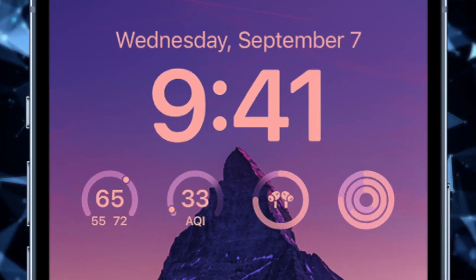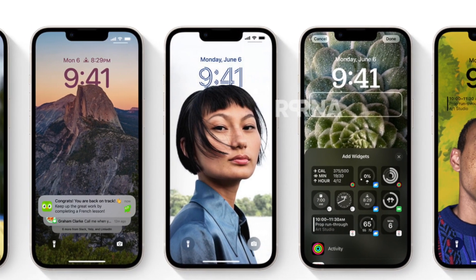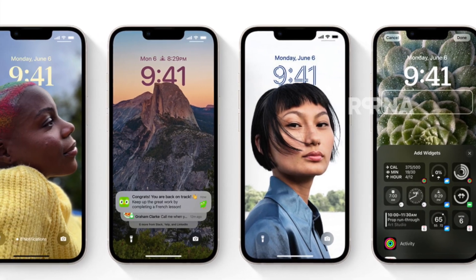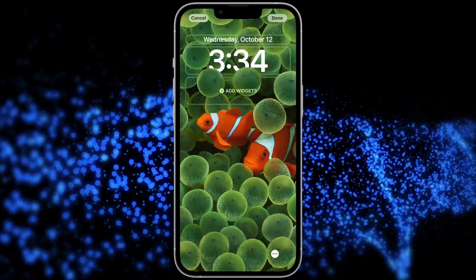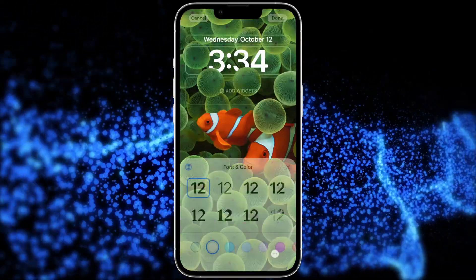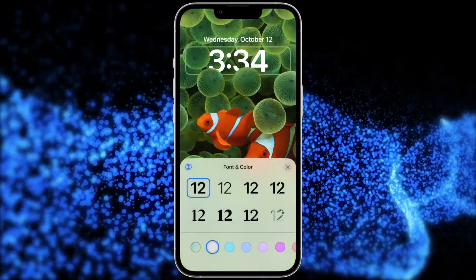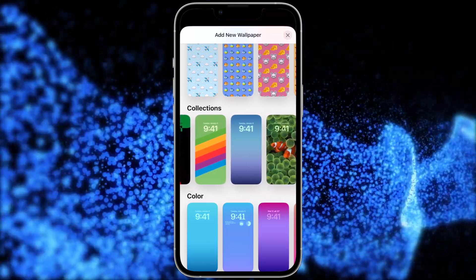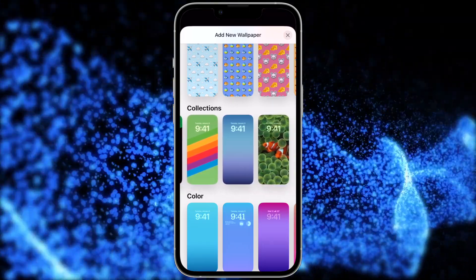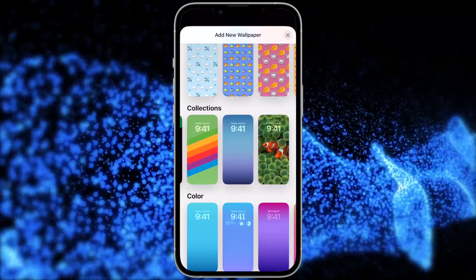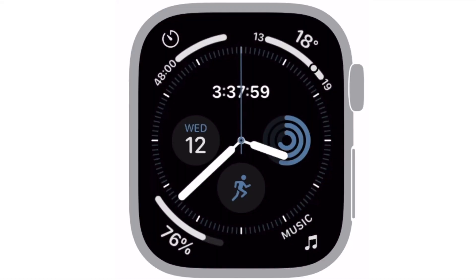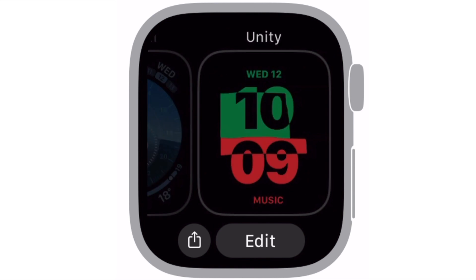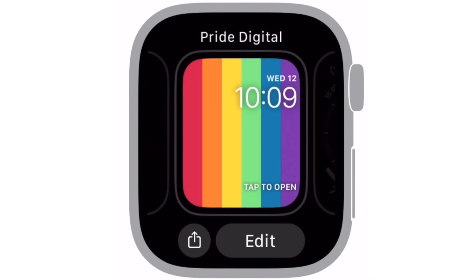The new lock screen in iOS 16 is its most talked about new feature, allowing you to add widgets and change fonts with some cool new wallpaper. It's really quite simple to customize — it pretty much works the same way changing watch faces does on the Apple Watch.